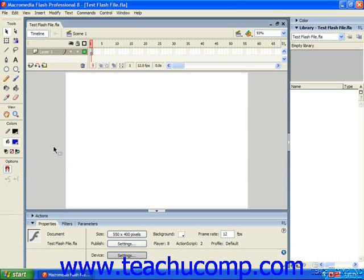When importing artwork into Flash, you have two basic options. You can either import the graphics directly to the stage or import them into the document library and then add them to the stage later on when they're actually needed. Note that if you import artwork directly to the stage, it's also automatically put into the document library so you wouldn't have to do it twice.